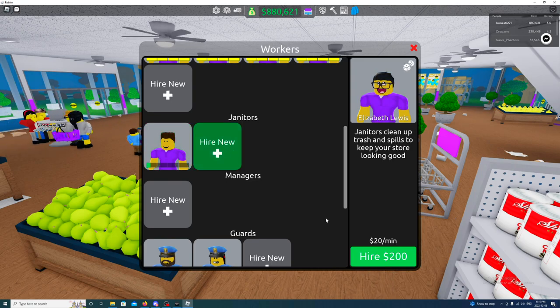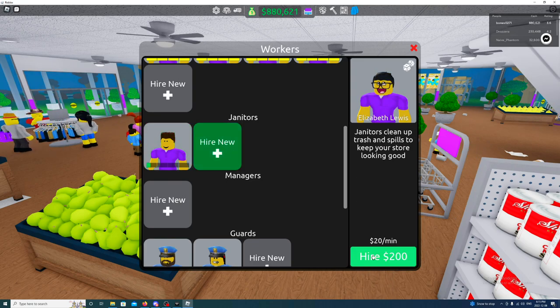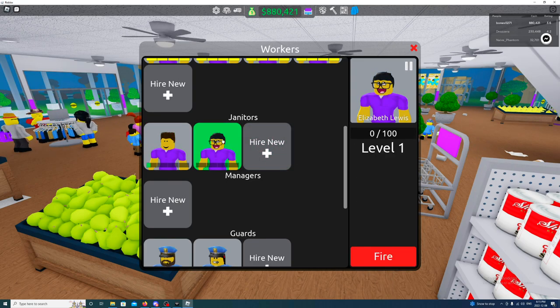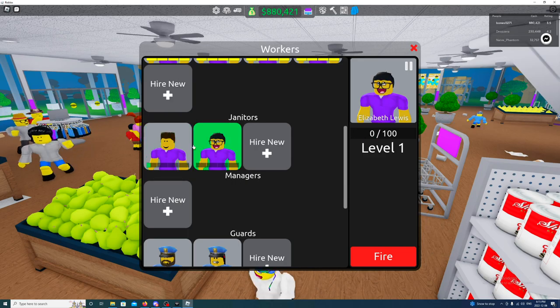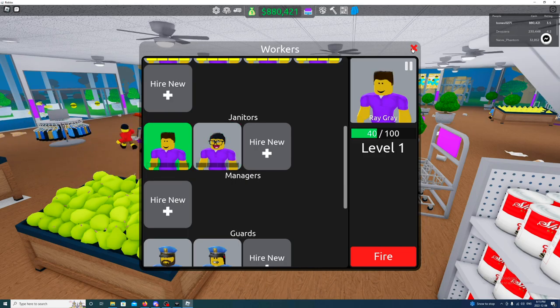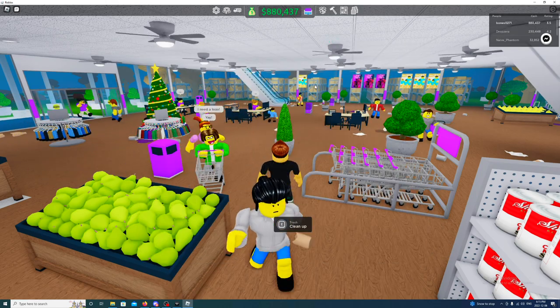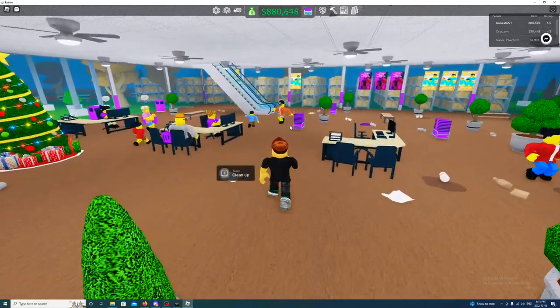Yeah, maybe I'll get a new janitor. So we got two janitors now. Obviously this place needs to be cleaned up, that's a fact.